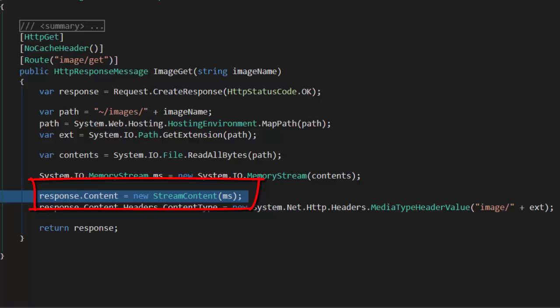Stream content converts a stream to the appropriately formatted content in our response.content object.